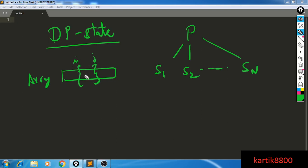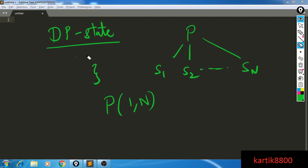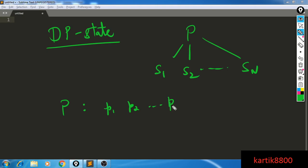That is one way of characterizing a sub-problem for merge sort. Your initial problem could be p(1, n), meaning you want to merge sort the array from the first element till the n-th element. So using two integers you are able to characterize all these sub-problems. The general idea is that the problem p should be represented using some parameters p1, p2, up to pk. We have to find a way to represent our problem p using a set of k parameters, and these k parameters must uniquely identify what p is.